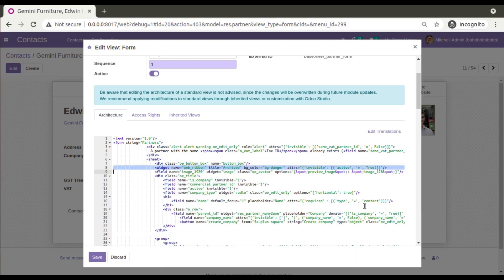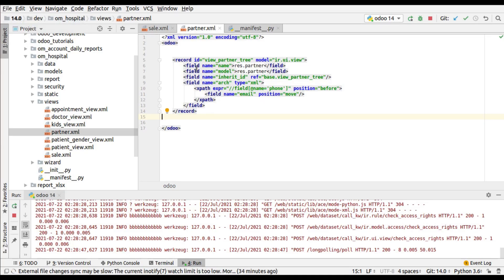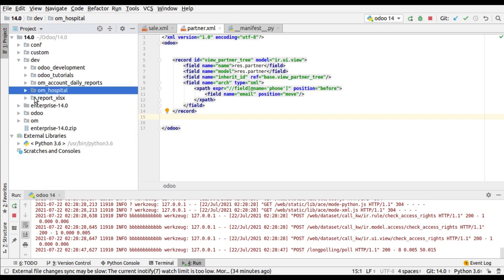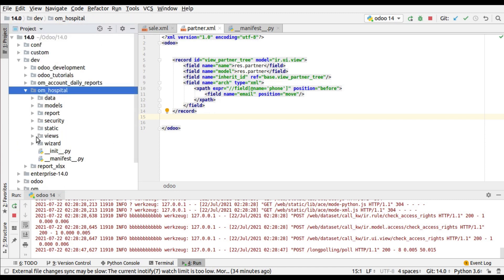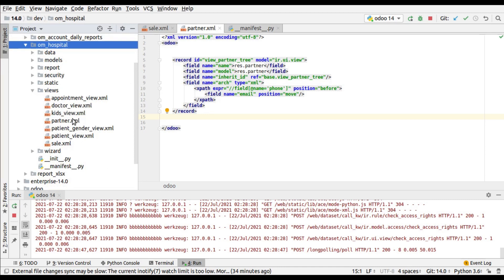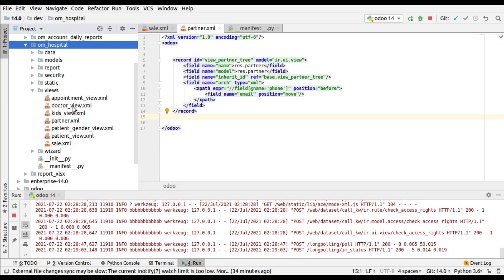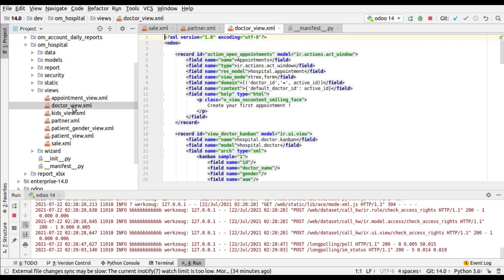You have to add it right after the sheet tag. I'll copy this and put it inside the doctor's form view. I'll go to PyCharm — this is the OWL hospital module where we are continuing our development — and if you go to the views folder, you will have a file called doctor_view.xml where we have defined the doctor's form view.